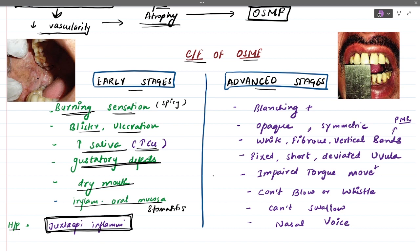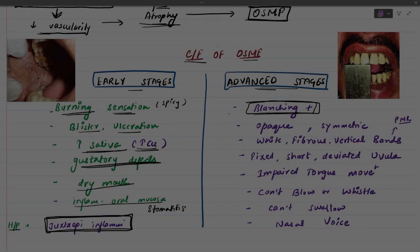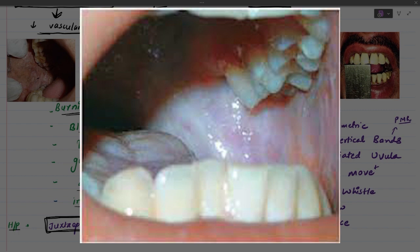Histopathologically in early stages, you see juxta-epithelial inflammation starting to happen, with macrophages, fibroblasts, and blood capillaries seen under the epithelial-connective tissue junction.